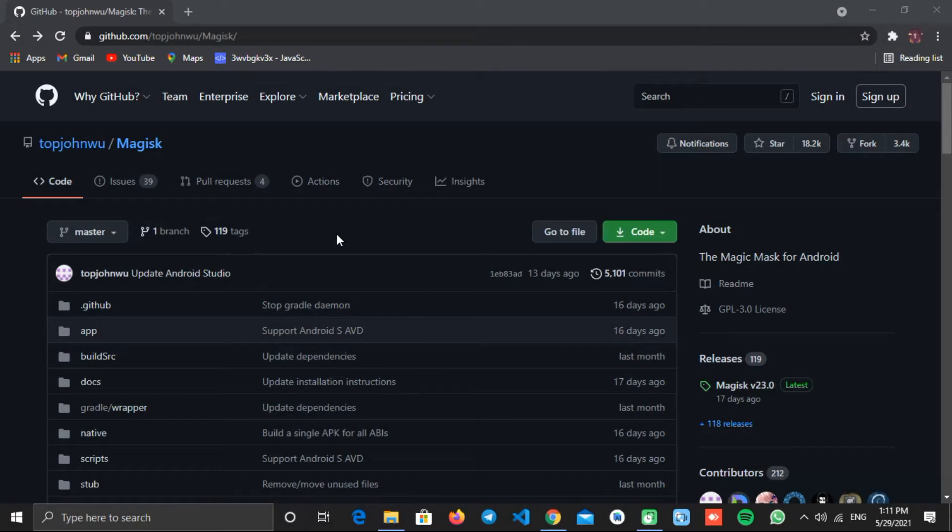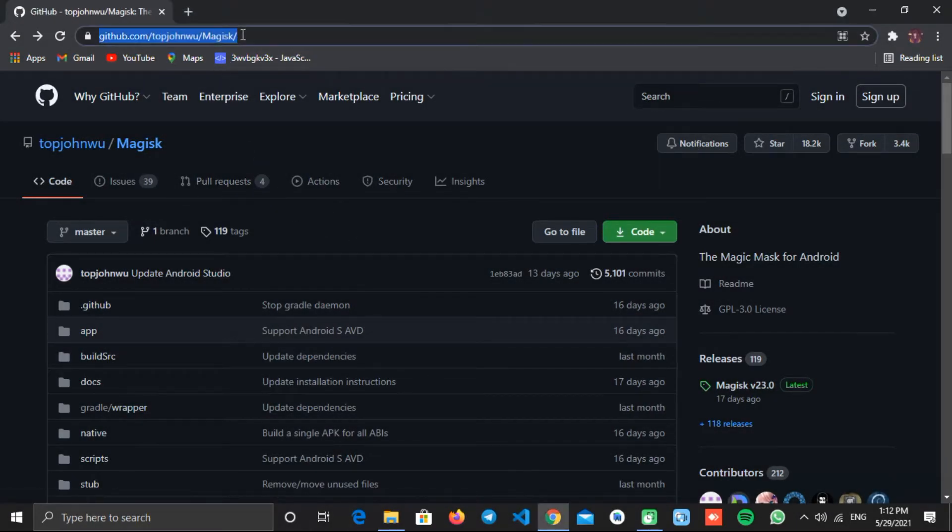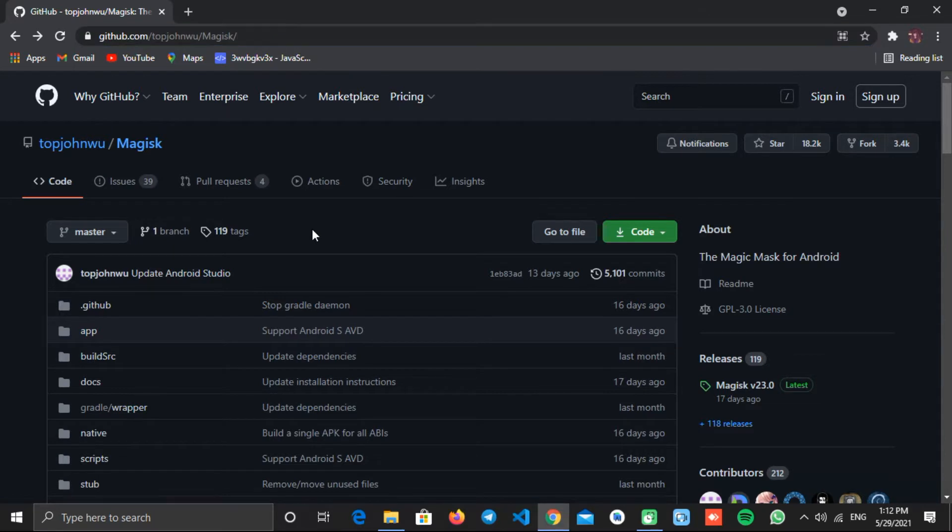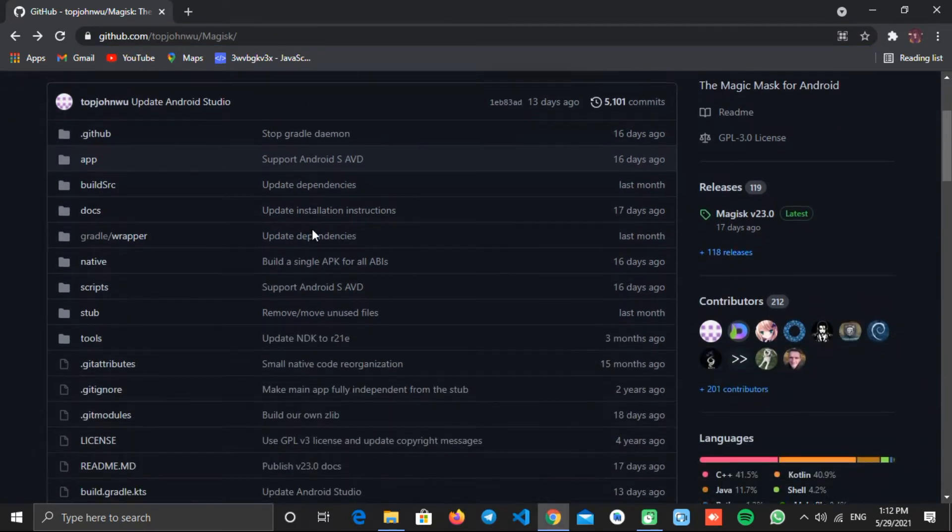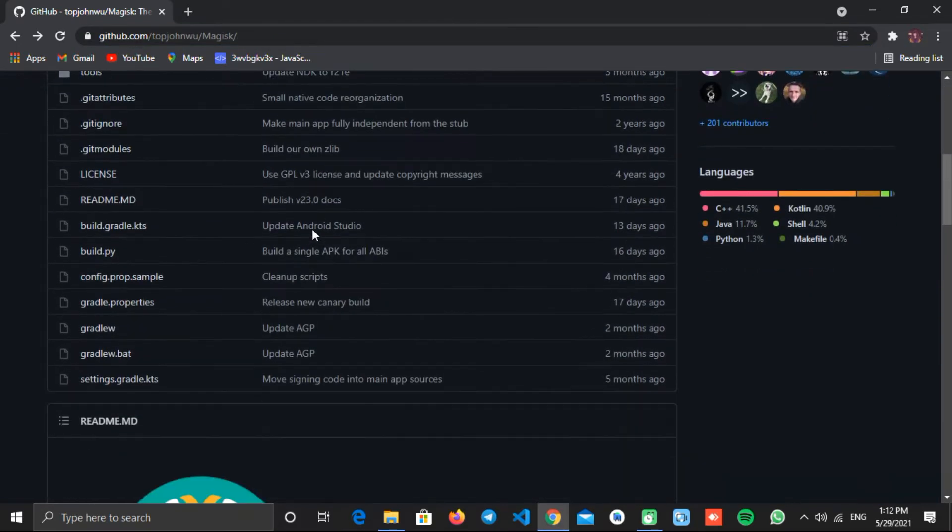Now we have to download Magisk to get root access to our phone. So go to this website showing on your screen. You can check the video description for the direct link. You can skip this step if you don't want to root your phone.